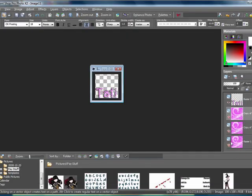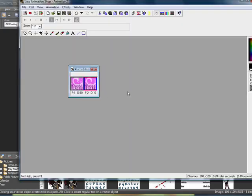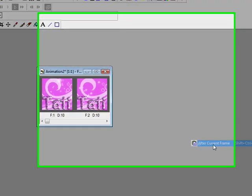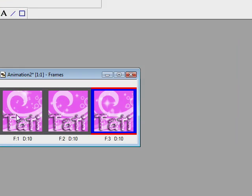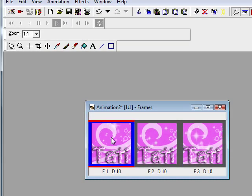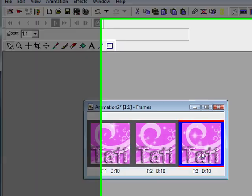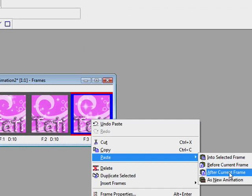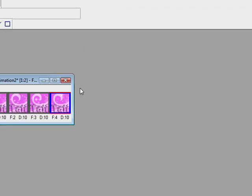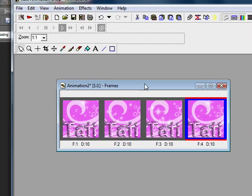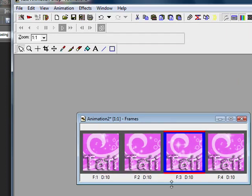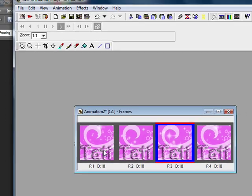Then hide that layer, unhide the last layer, copy merged, right-click, and paste after current frame. Once you have your three frames, click on the first frame, right-click and copy, then click on the last frame, right-click and paste after current frame. You should now have four frames — the first three from the animation layers we made in PSP, and the fourth frame is the first layer repeated again.